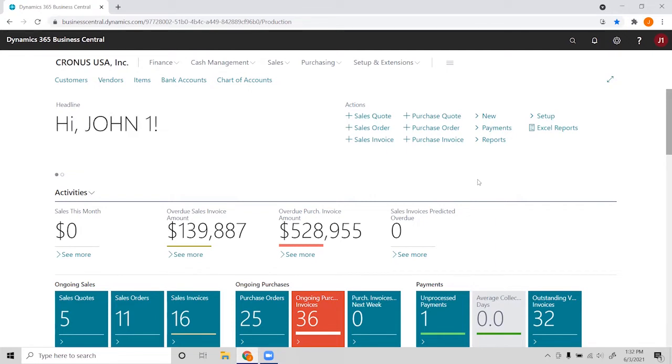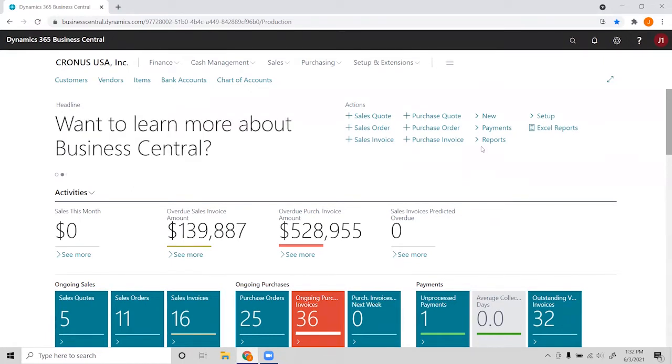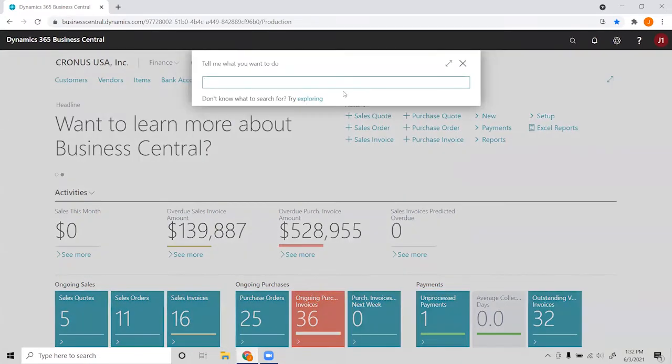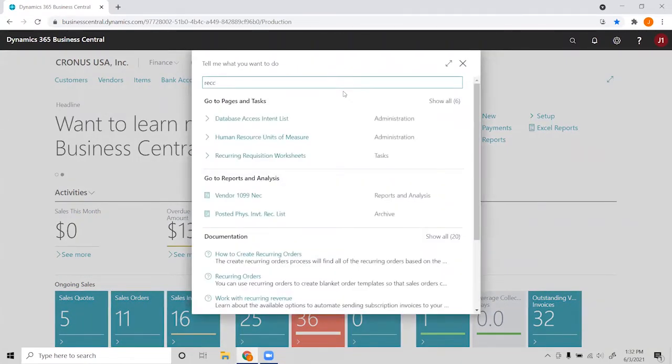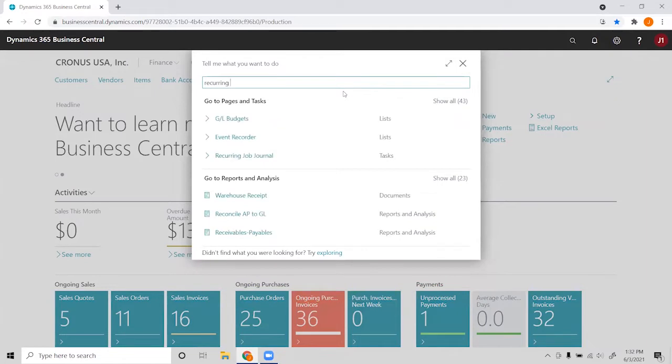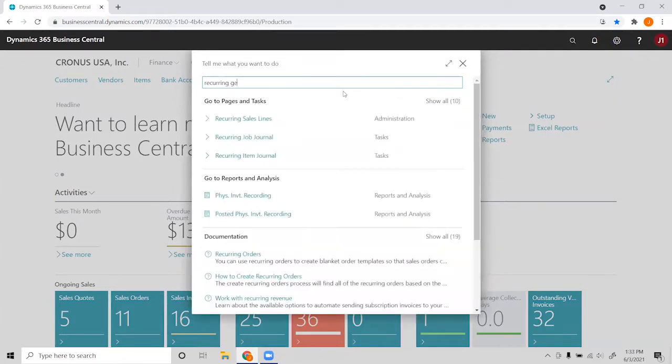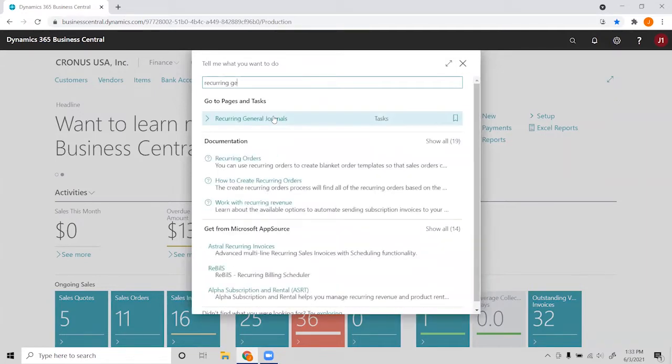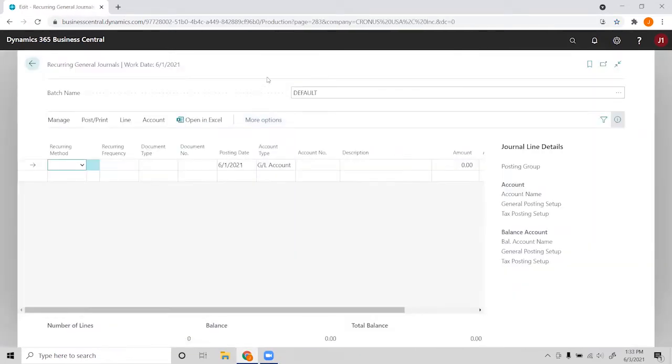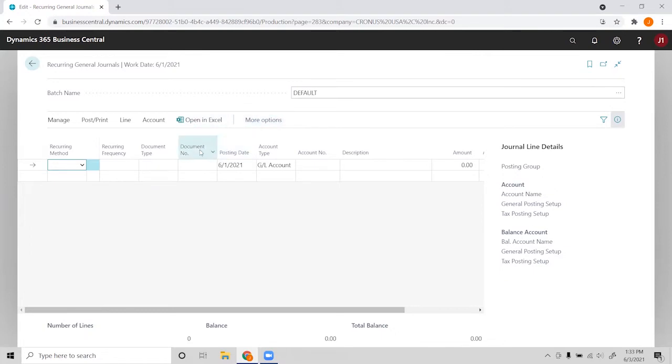So to start, we can go ahead and search up recurring general journals. So this is our demo company, and this is what the recurring general journal template looks like.